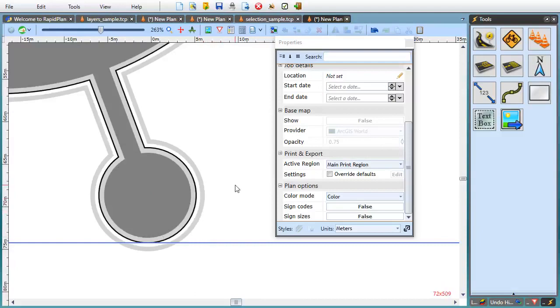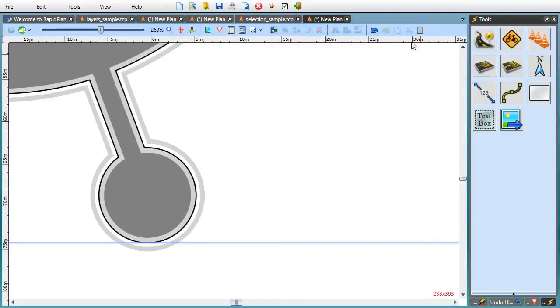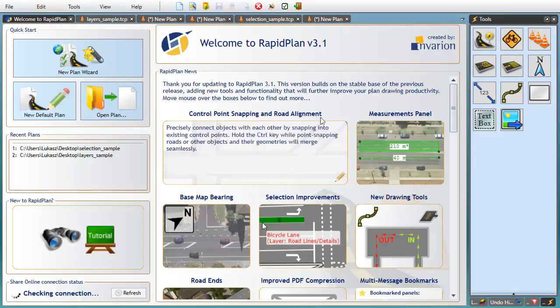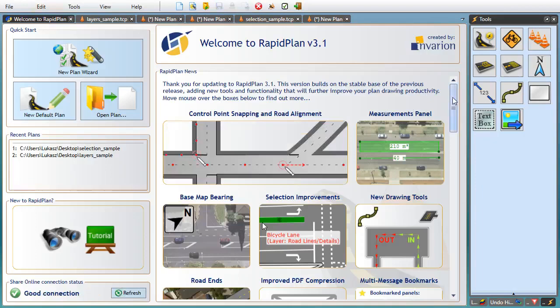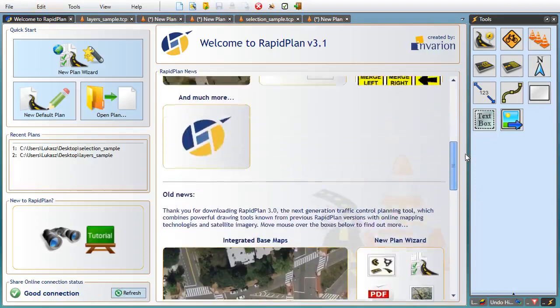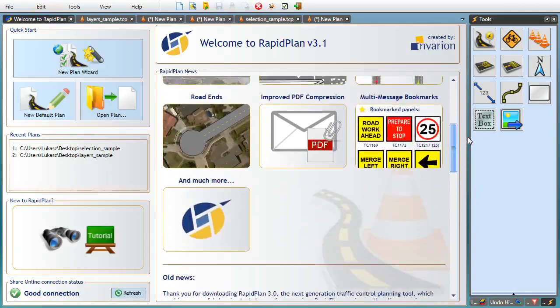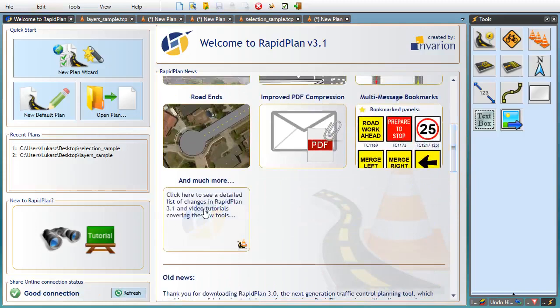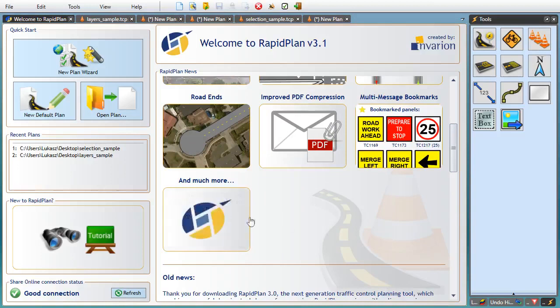That's it for this tutorial. We went over the main changes in RapidPlan 3.1. But if you're interested in a complete list, make sure you browse through the 3.1 changelog page for all the details. The easiest way to open the page is to click this box on the welcome to RapidPlan screen.